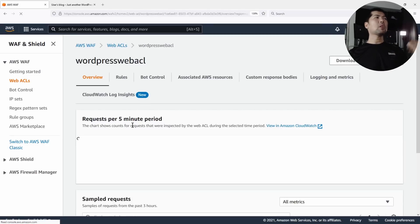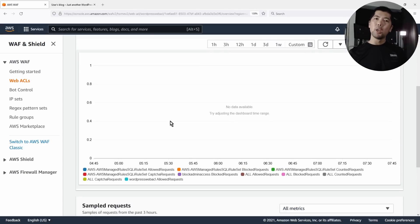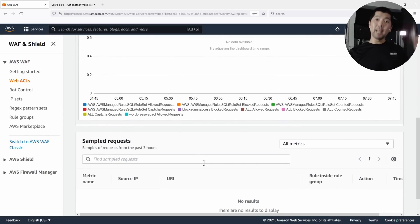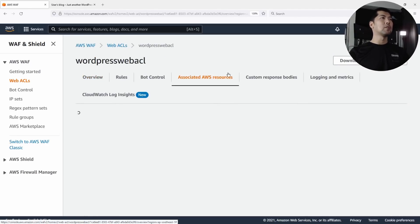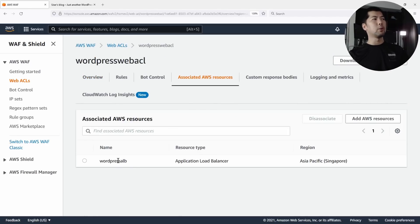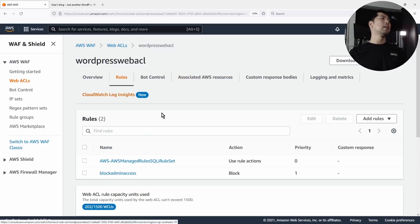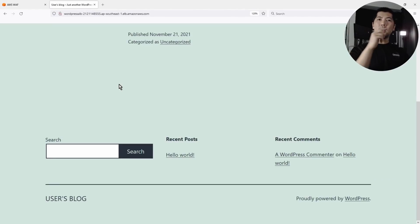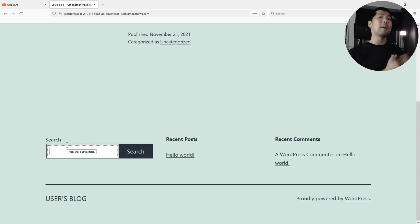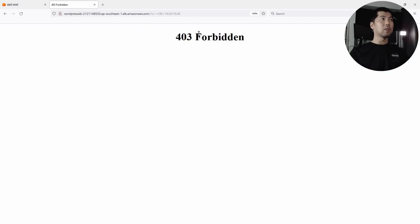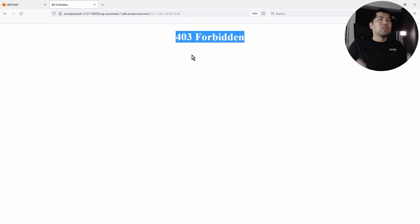Once you click in, you have the requests per five-minute period so you can see all the requests getting inspected and getting a hit into this web ACL. We also have the associated AWS resources showing the WordPress ALB. Now let's go back to the DNS name of the application load balancer, do a refresh, and the protection is already in place. Let's try a SQL injection — entering a single quote or one equals one semicolon. Click Search. That's it — 403 Forbidden. We have been blocked as a result of a SQL injection attempt.